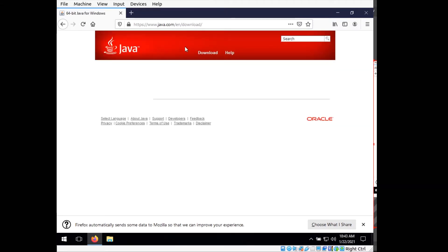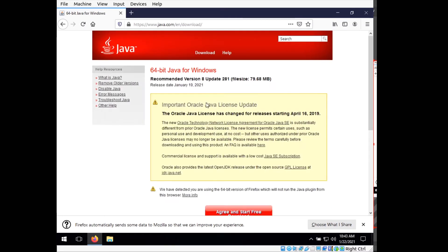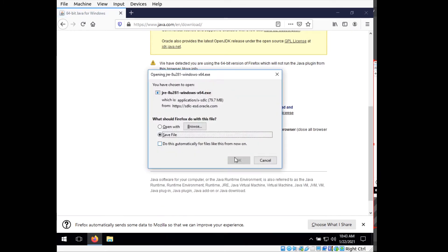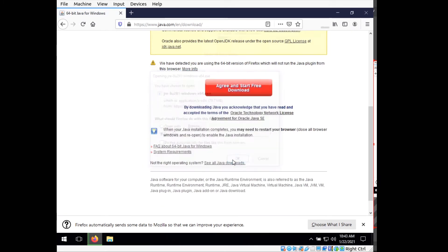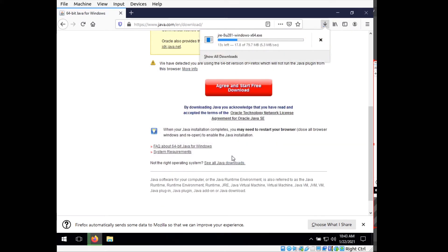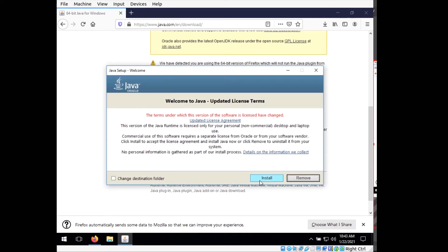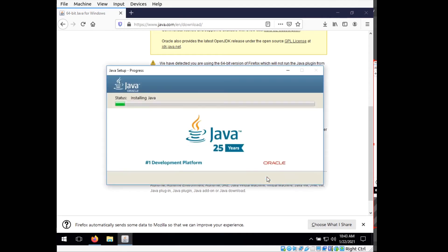So just going to Oracle's or Java's website, you want to just agree and download. Once it's downloaded, we go ahead and run it. And just do a basic install.